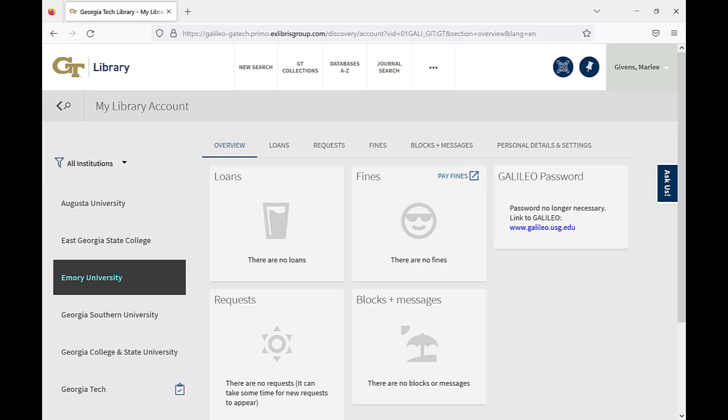You can return an Emory book the same way you return a book from Georgia Tech, using a Library Dropbox or via the Lend service.